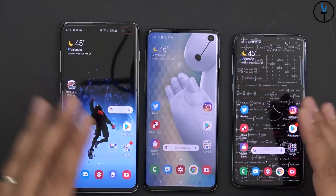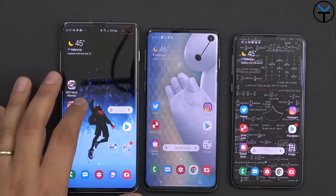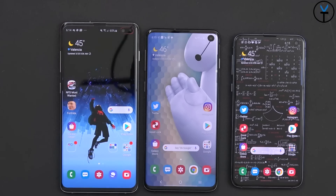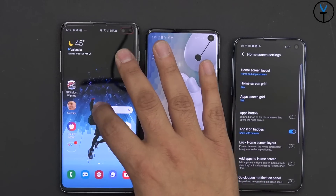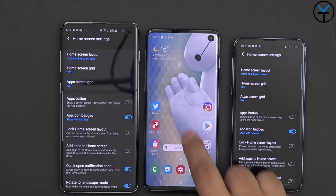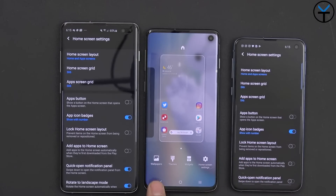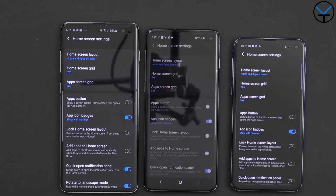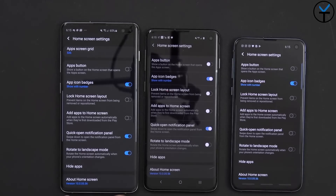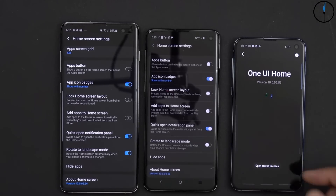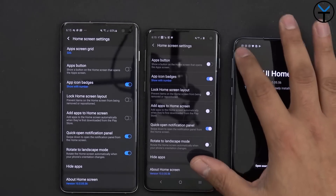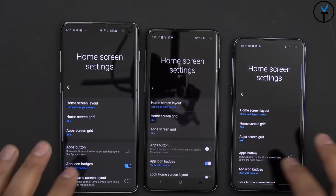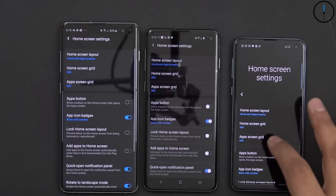Depending on the device you're getting, you're going to receive a little bit of a different experience. On the S10+, I have the same functionality as on the S10e because we're able to customize things built into the actual UI. If you press and hold on the background, options come up at the bottom: wallpaper and themes, widgets, and home screen settings. Home screen settings shows we're running the One UI Home — the default launcher built into One UI. These features are made specifically for Samsung devices running One UI.